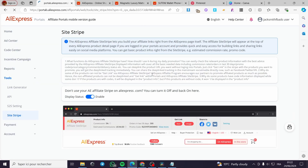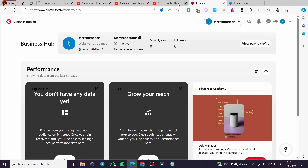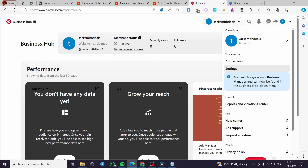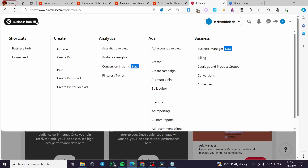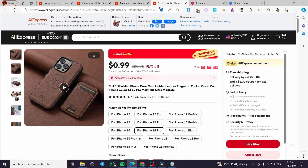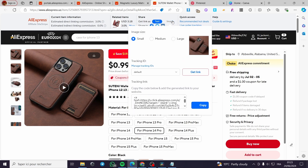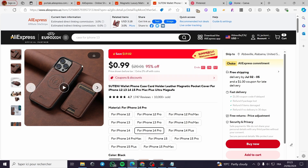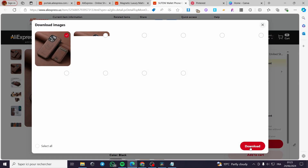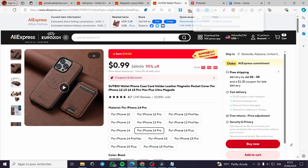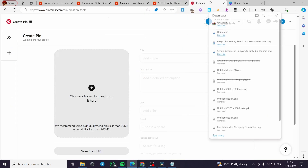Now, how can you put these links to work? Go to Pinterest and create a business account. Under Business Access, click 'Create', then 'Create a Pin'. Get the image of the product from AliExpress — click on the image and download it.